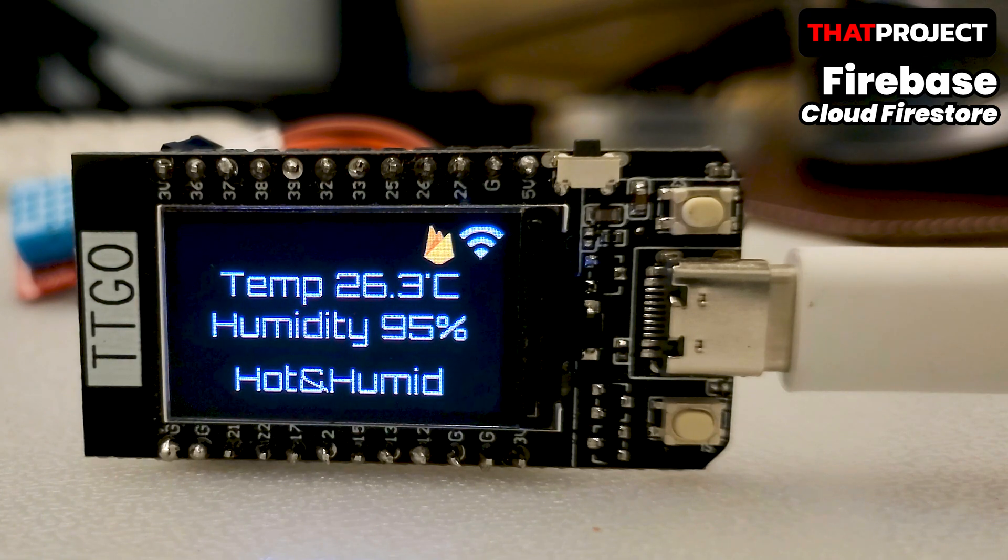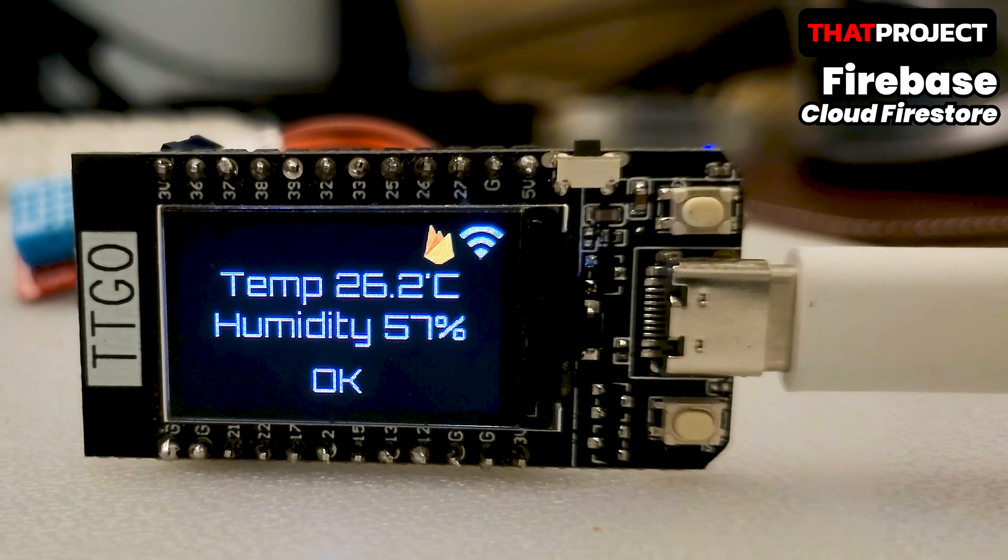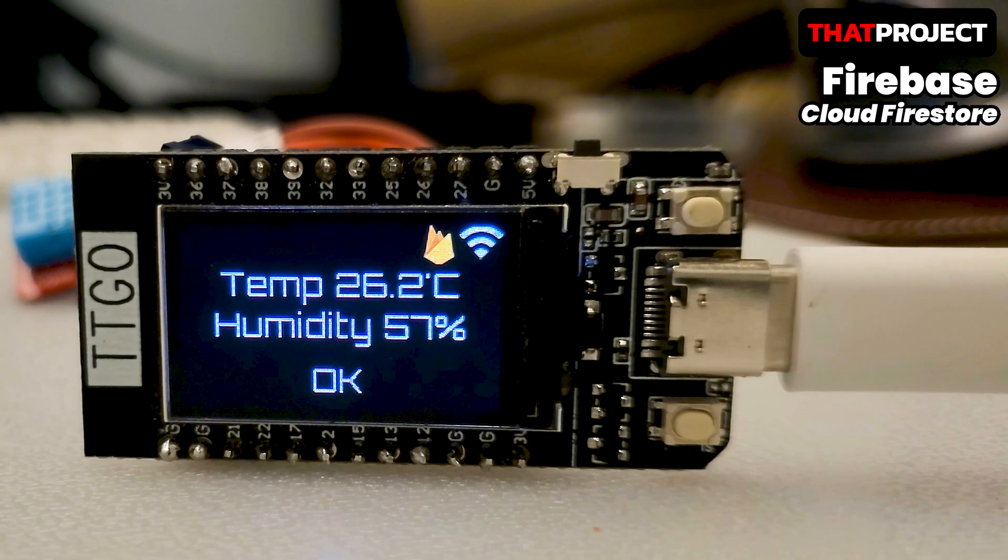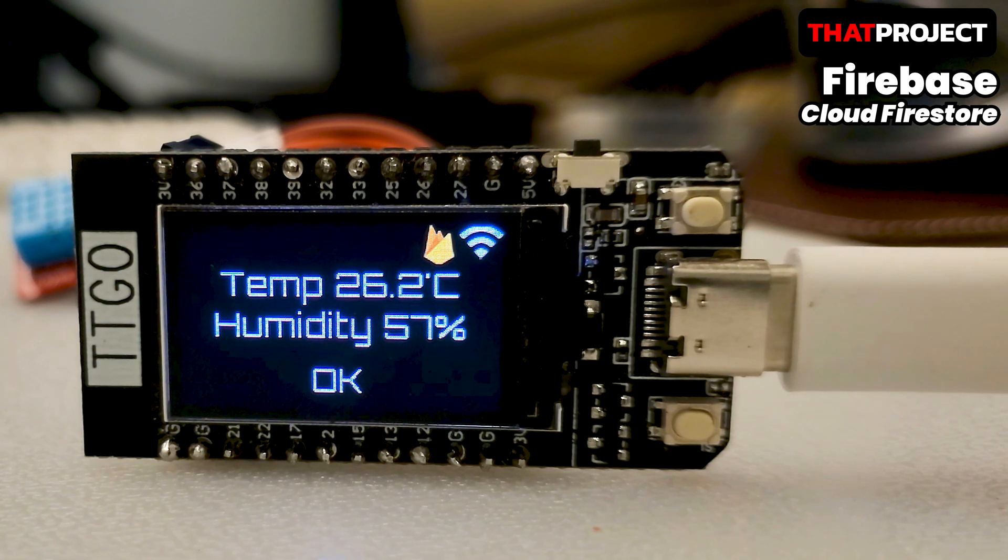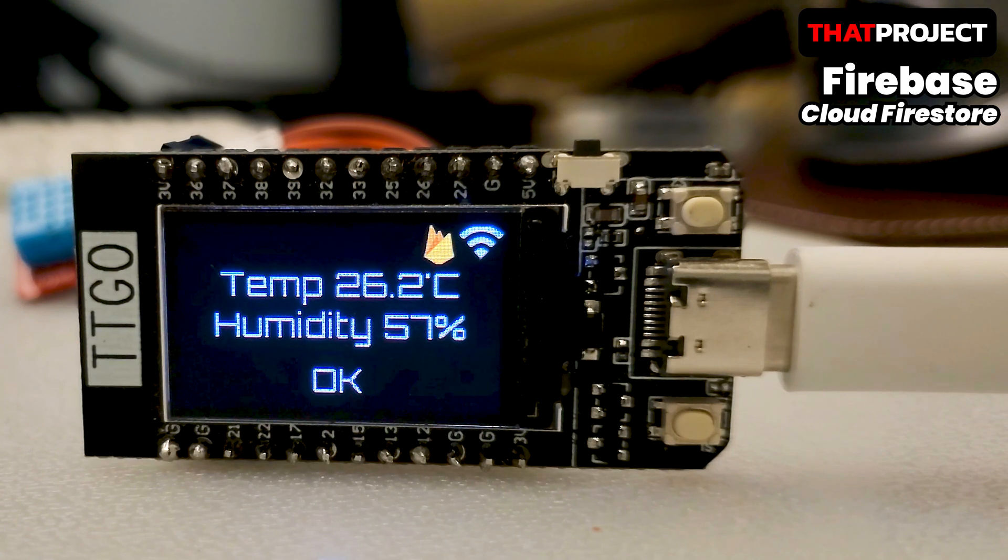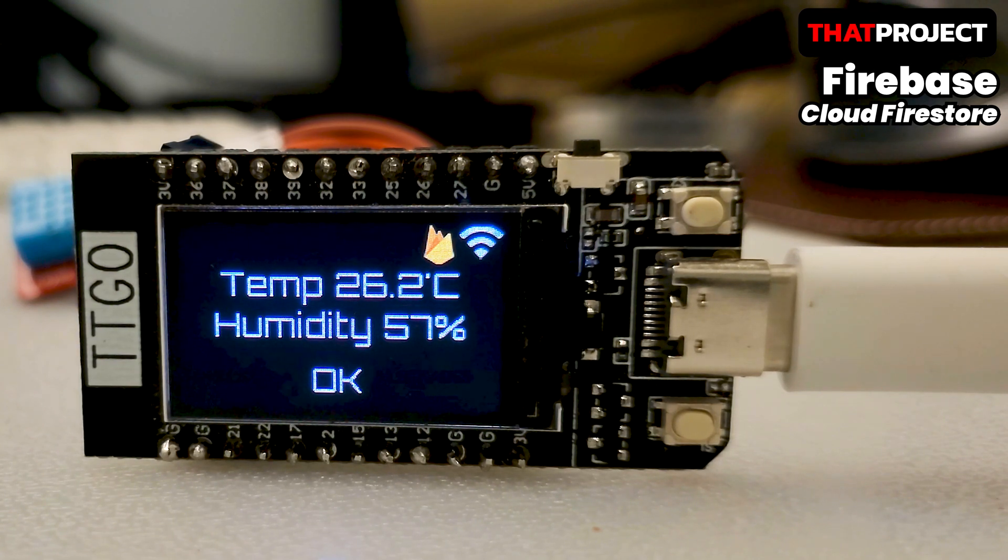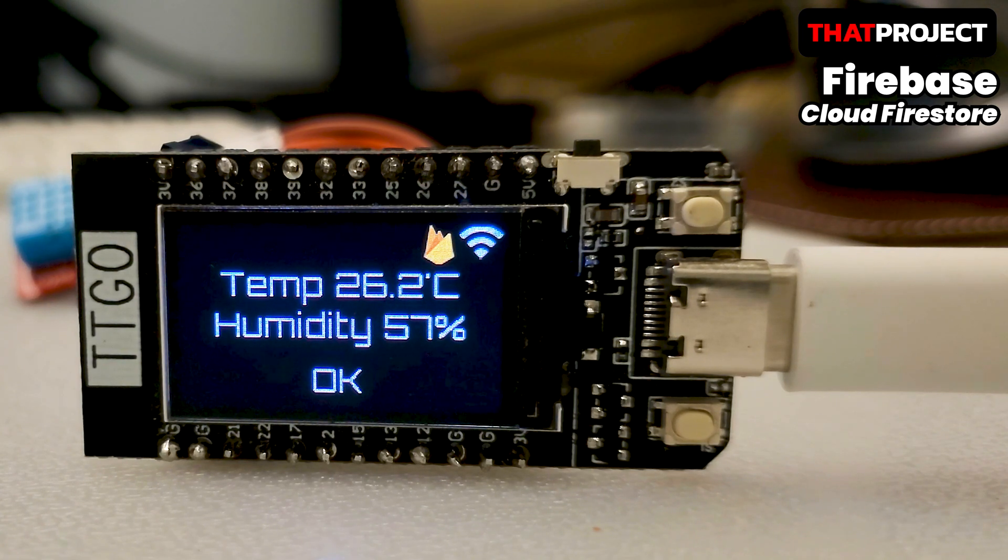What we first have to do is set up Firebase. Firebase provides two types of database: Realtime Database and Cloud Firestore. At first, the Realtime Database was served, but Cloud Firestore was introduced for its complementary and improved performance.